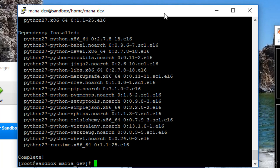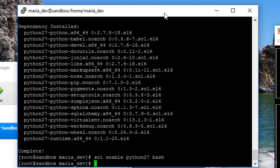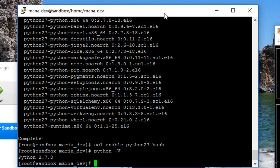Alright, next I'm going to actually switch between it, I'm going to switch to Python 2.7 by typing scl enable python27 bash. And now, if I type in python -V, I'm running Python 2.7.